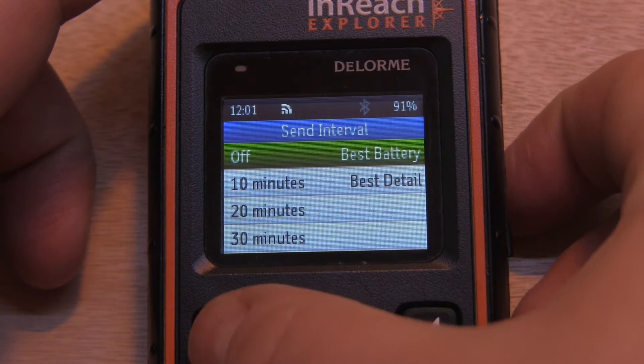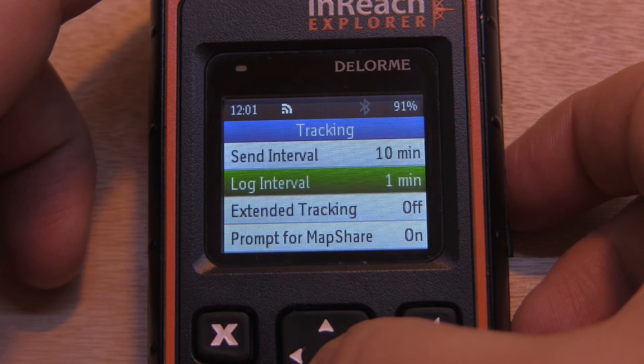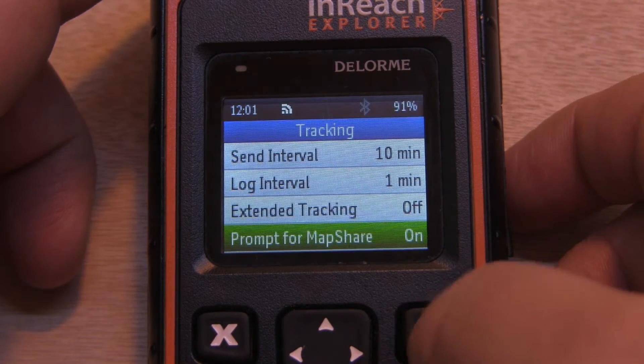We can also turn off the prompt for map share by going into this option and just turning it off.